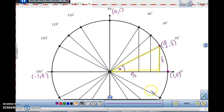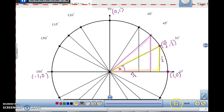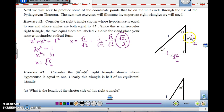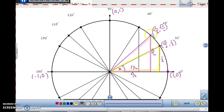Now let's look at 45 degrees. For the 45-45-90 triangle, the two legs are √2/2 and the hypotenuse is 1. So from the origin over to the point is √2/2, and up to the point is also √2/2. The coordinate point at 45° is (√2/2, √2/2).